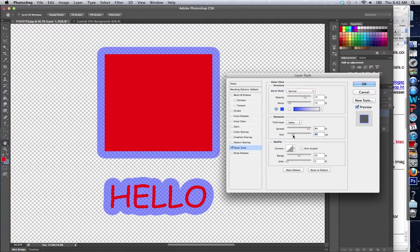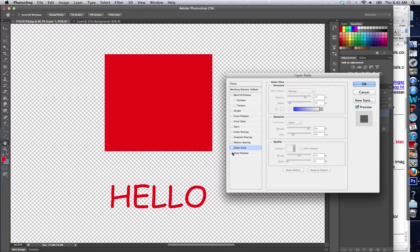And you can actually change this glow to make it all kinds of different effects. It's actually a very useful feature, something that can be used all the time.